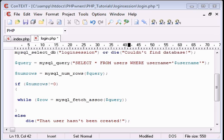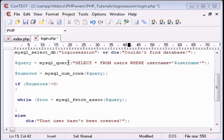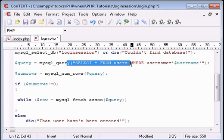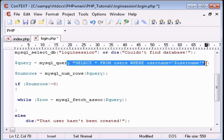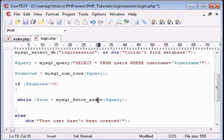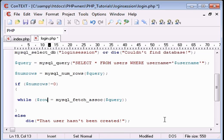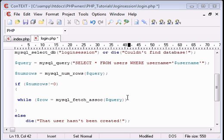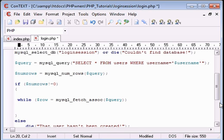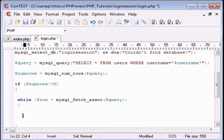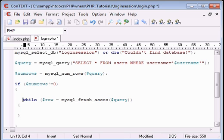And what we're doing is fetching the information from here and putting it into an array called row. And with our while loop we're going to need our bracket thingies. Let's just indent a little bit.